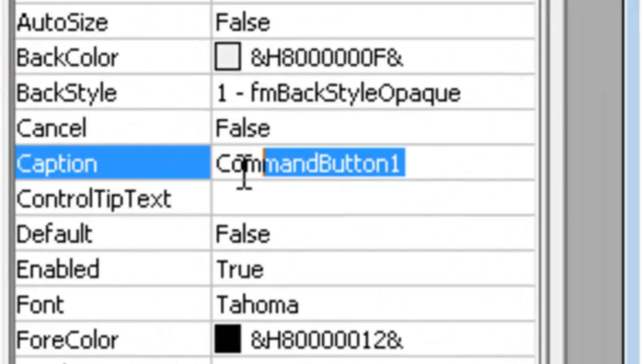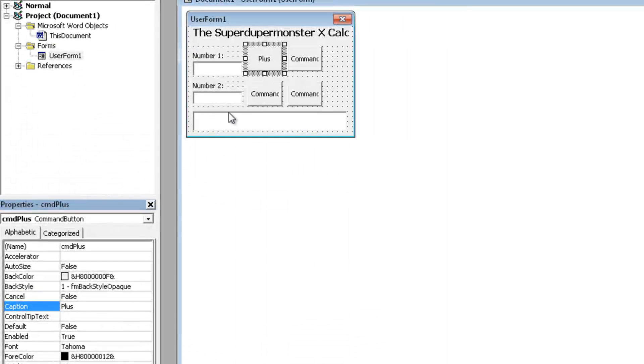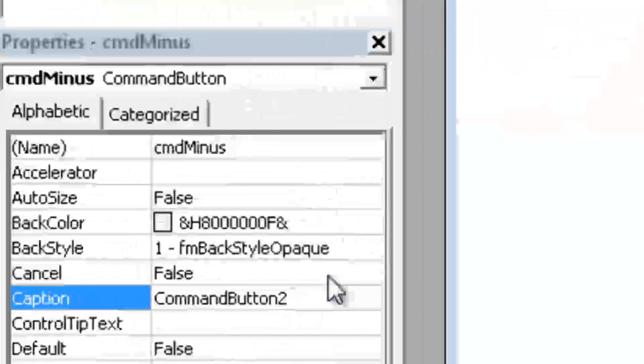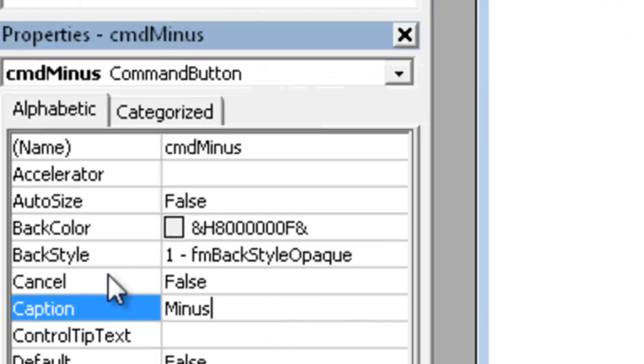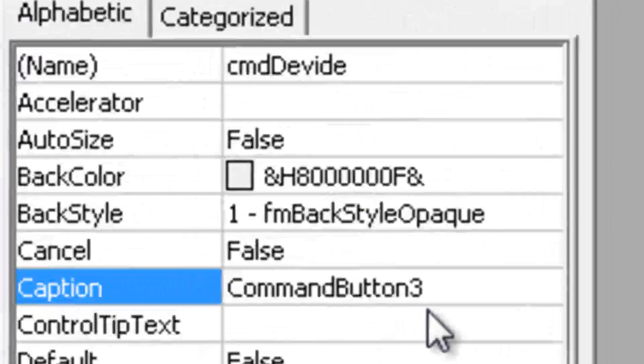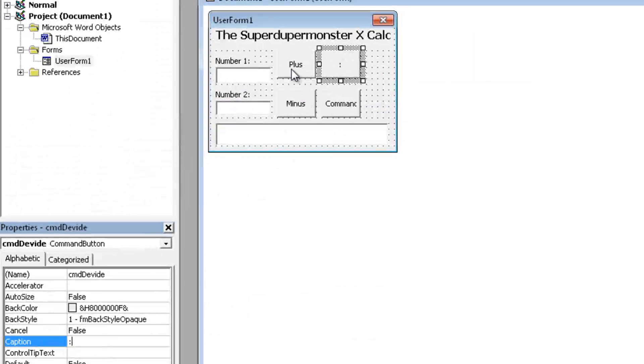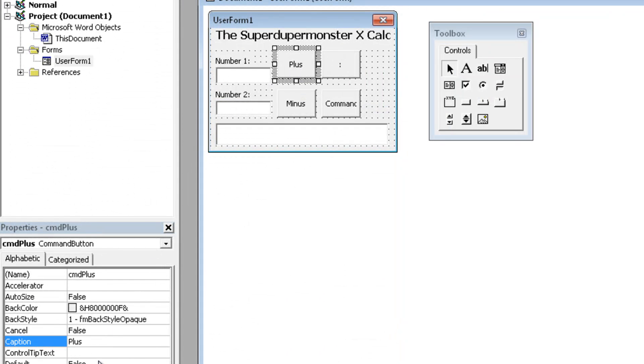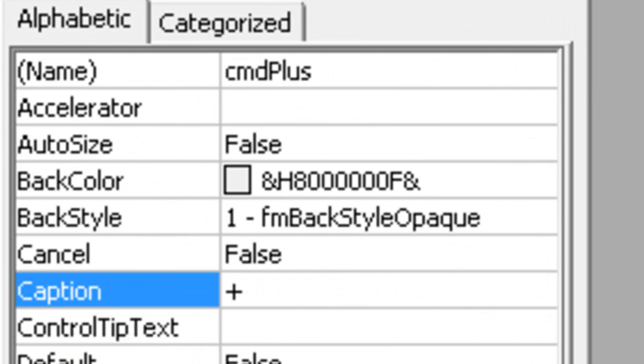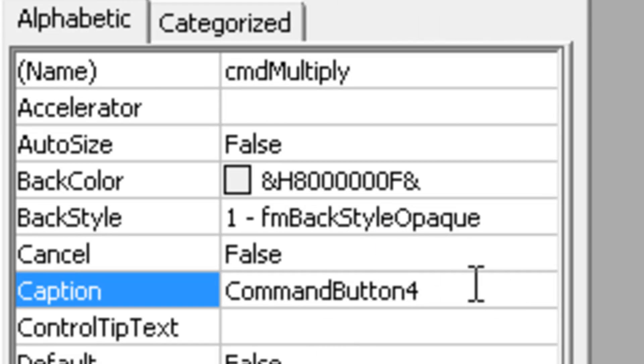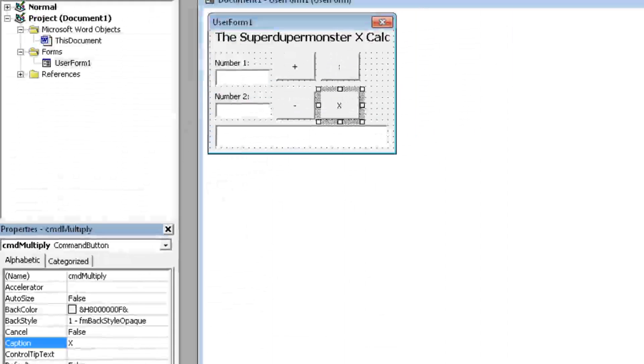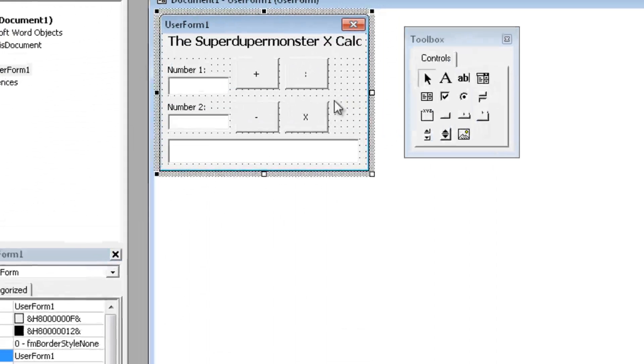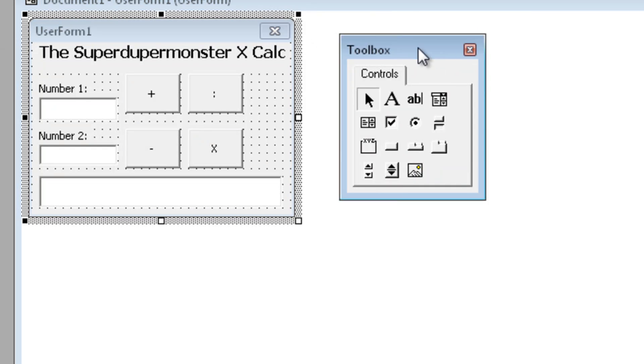Alright, let's change the caption of this button to plus, this one to minus, this one to divide. Wait, let's just use symbols instead. Let's give it a plus symbol, a minus symbol, and last but not least an X symbol. Alright, looks pretty cool, but obviously it doesn't work yet because we haven't coded anything in it yet.